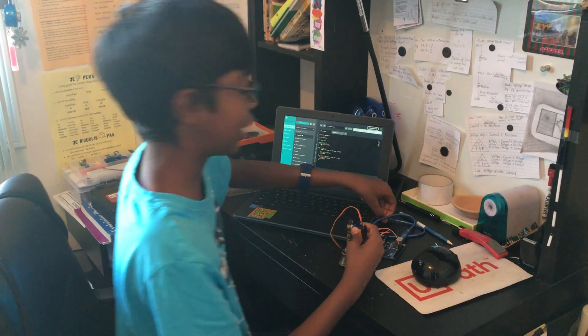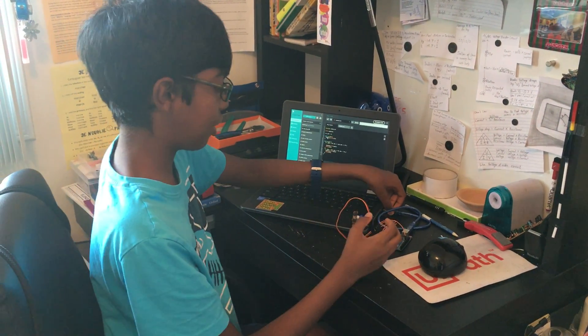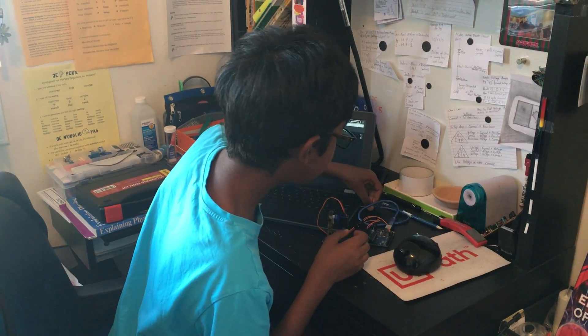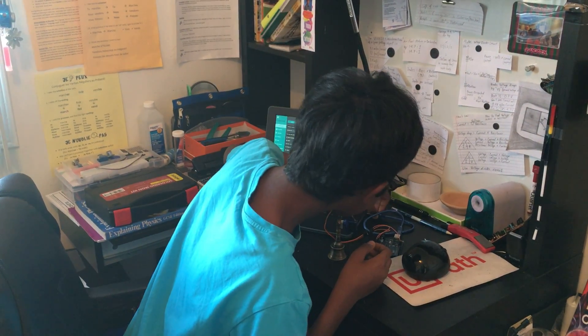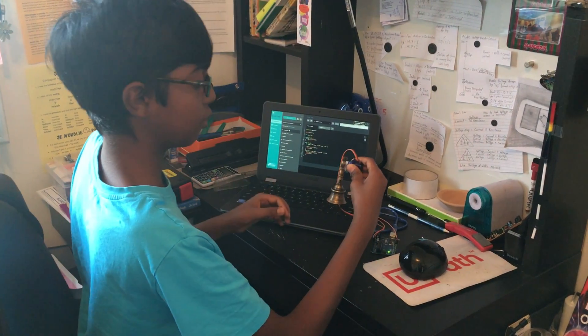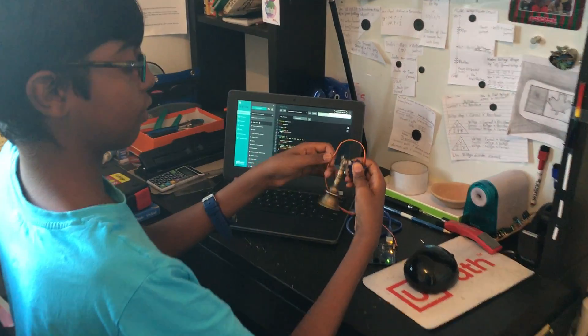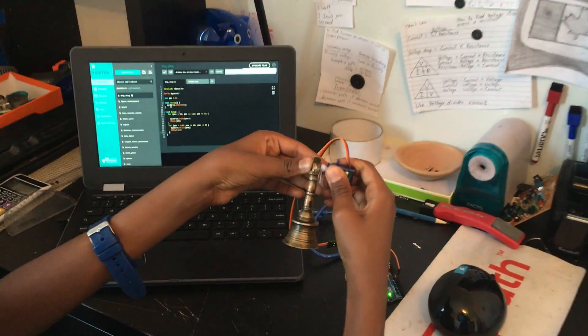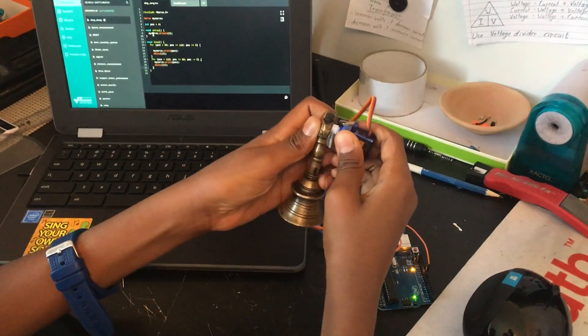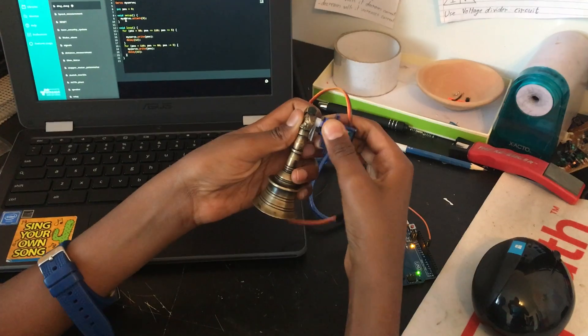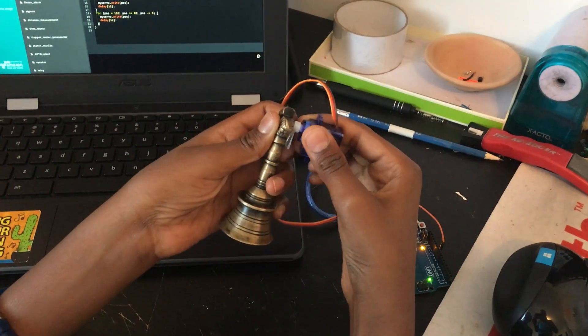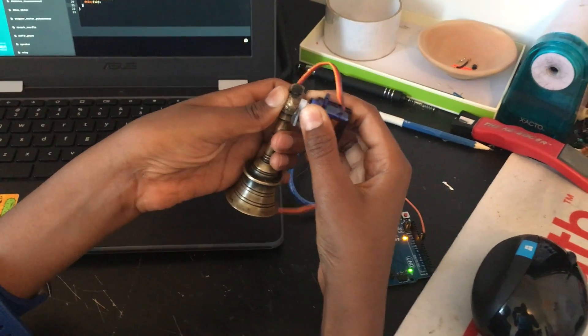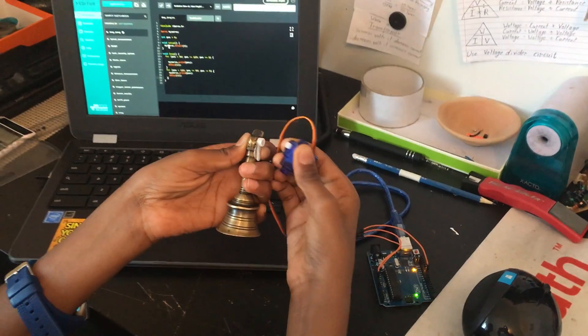There are chances of the bell falling down because of too much movement. As you can see, I had to keep the micro servo very stable and push the bell against it, or this piece will easily come out.